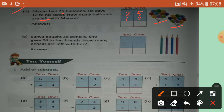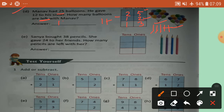He gave 12 to his sister — 1 ten, 2 ones. How many balloons are left with Manav? 'Left' means minus, subtract. Ones place: 5 minus 2 — draw lines — left 3. Tens place: 2 minus 1, left 1. Answer is 13. 13 balloons are left with Manav.